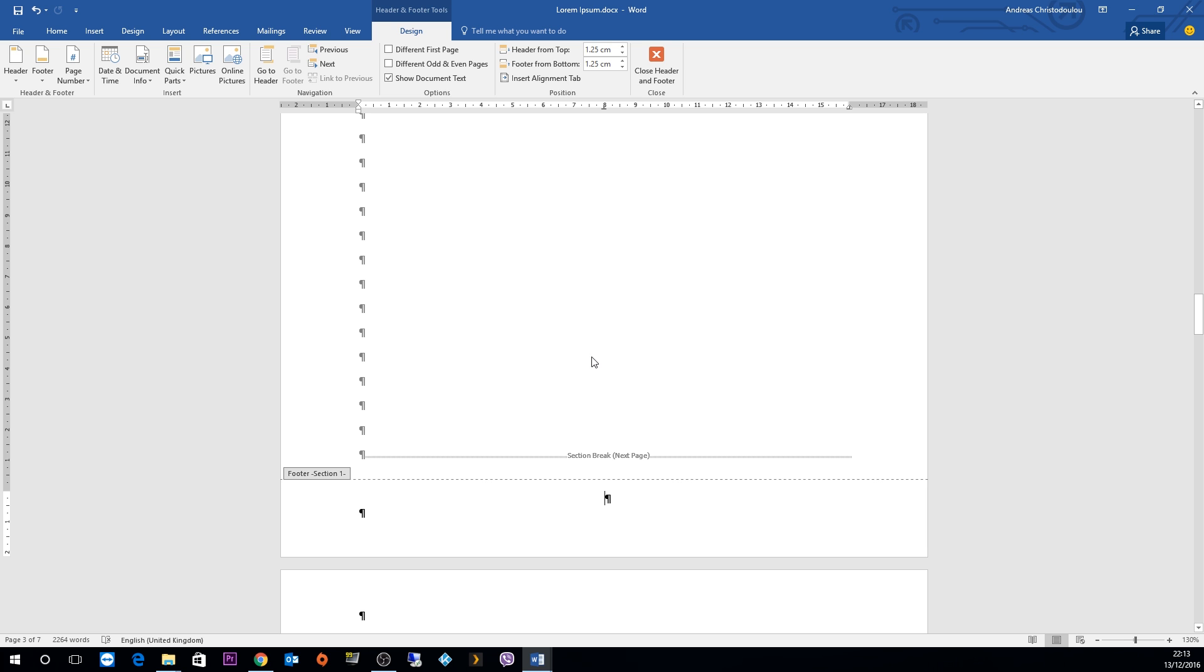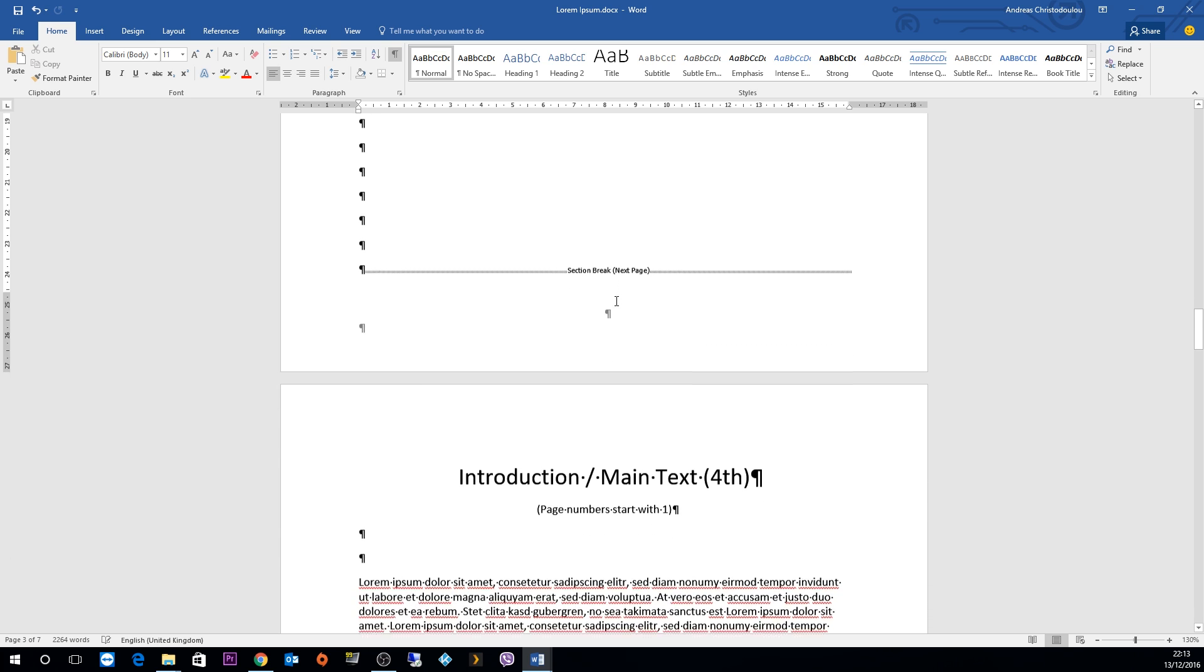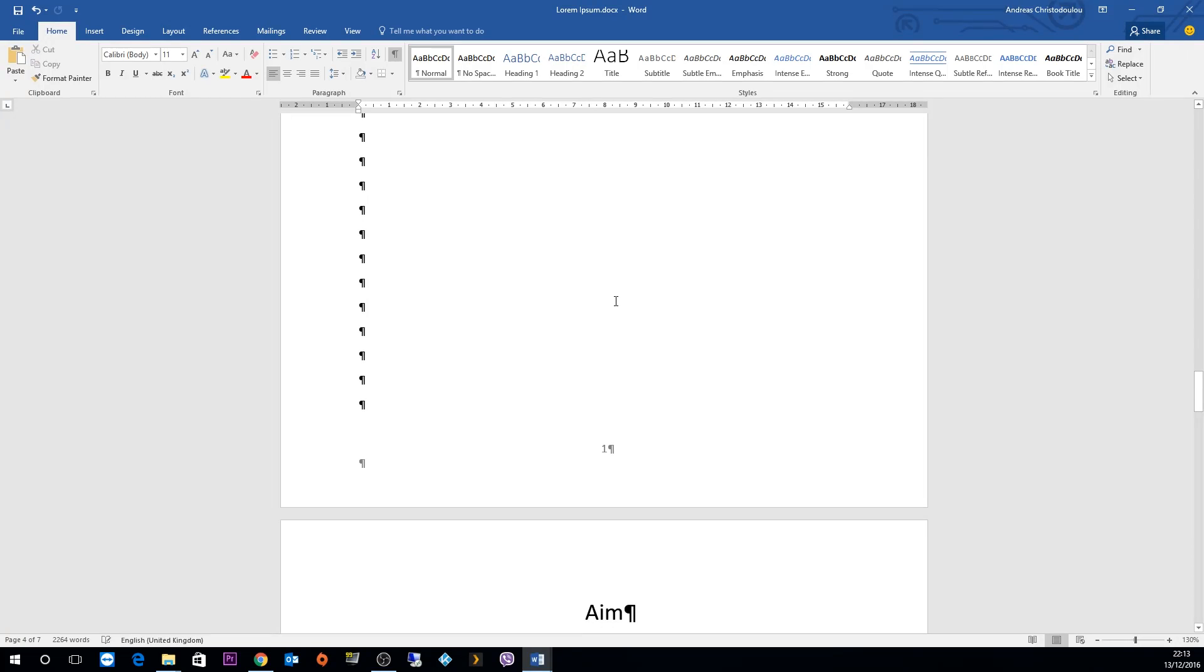Now what you have left with, once you click somewhere on the main text other than the footer or header, you will get a numbering system on your report which starts from page number 4.